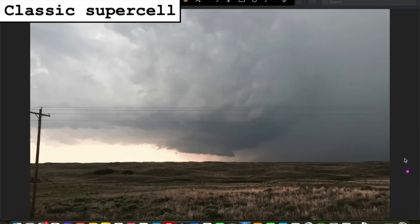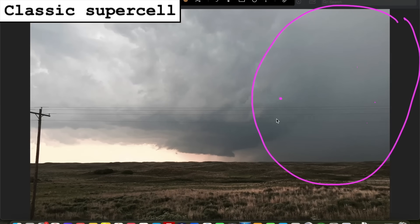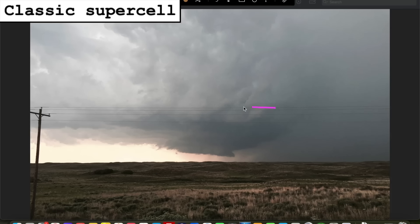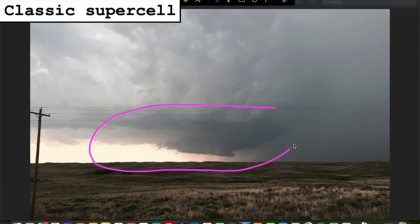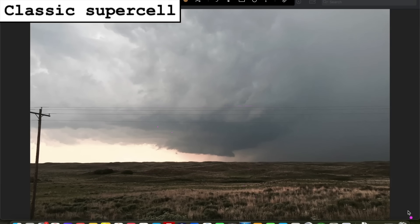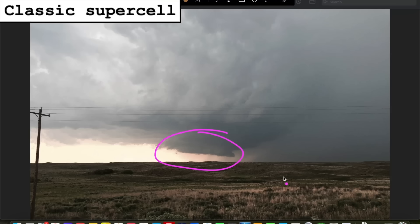In this example, notice how the robust precipitation core with heavy rain and hail is off to the right, and the rain-free updraft base, which includes a nice wall cloud, is displaced from it to the left. In most classic supercells, the area of interest underneath the updraft base, which is often comprised of a rotating wall cloud — a manifestation of the low-level mesocyclone or rotating updraft — will be clearly visible and not obscured by much precipitation.